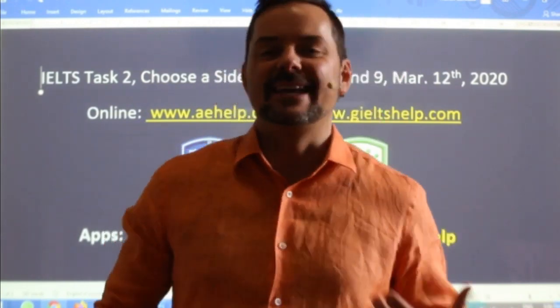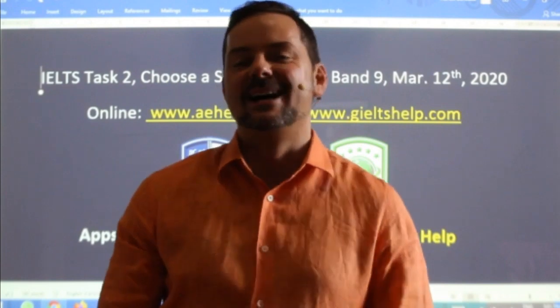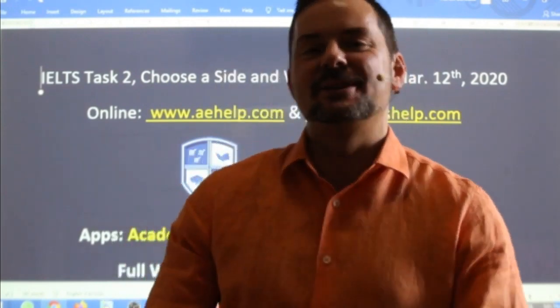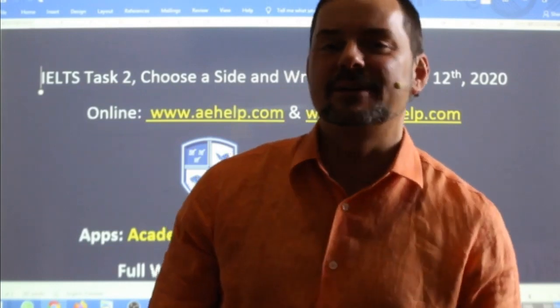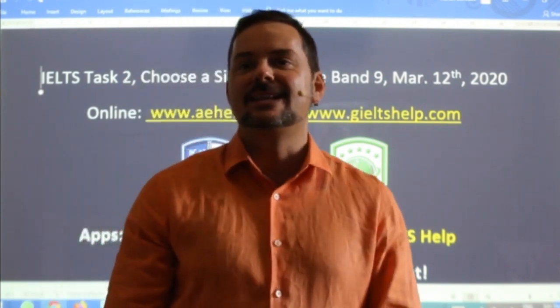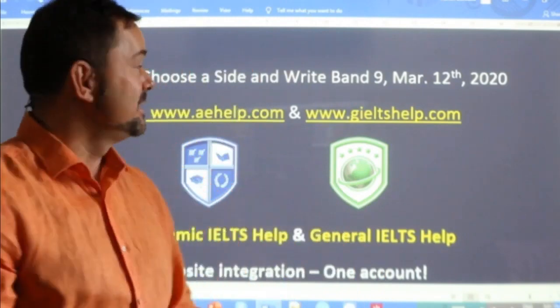Welcome to today's live IELTS class. My name is Adrian, and I'm streaming to you live from beautiful Hungary here in the Carpathian Basin of Europe. I hope everybody has had a great week. Nice to see many students in the class.